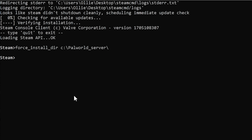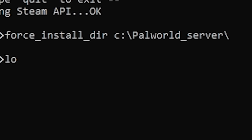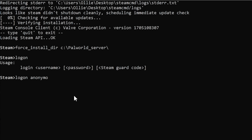Next, type force_install_dir and then the location you'd like the PAL World server to go. Next, type login anonymous.